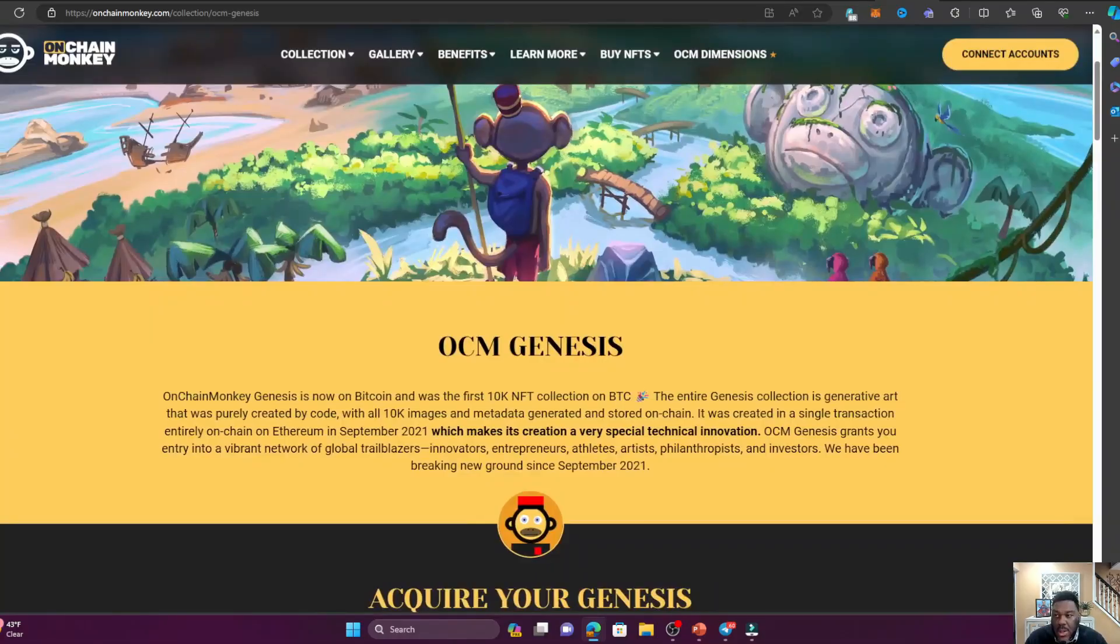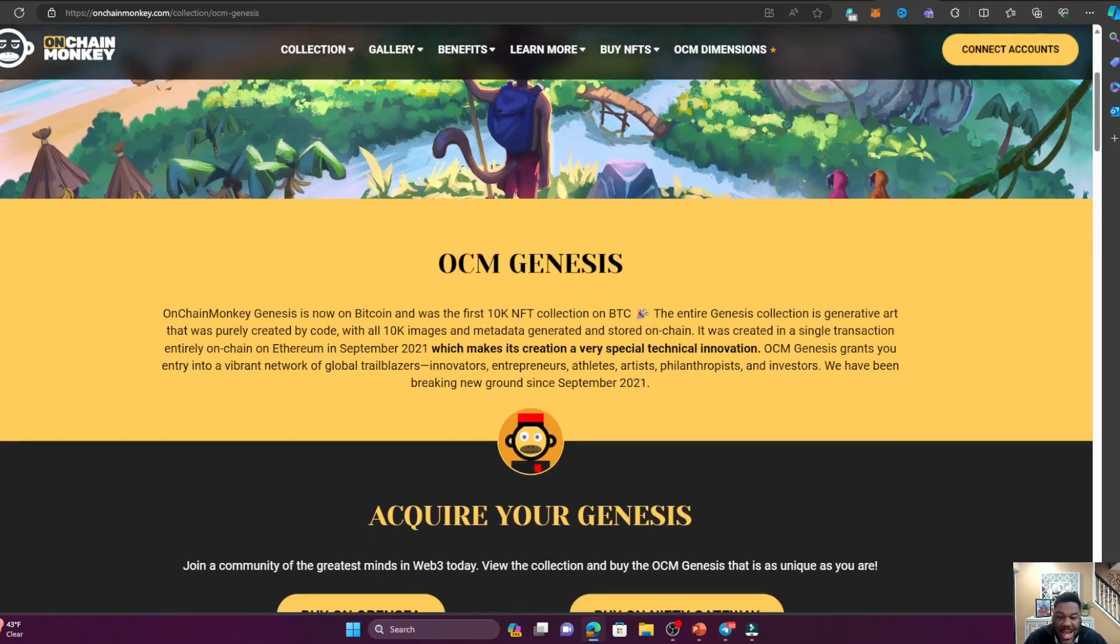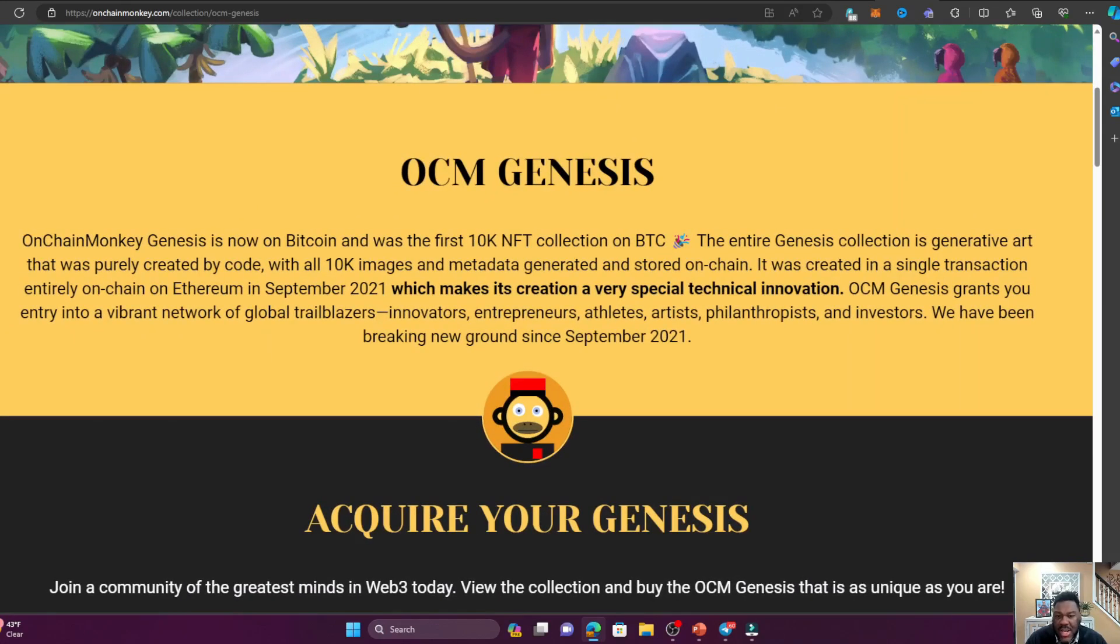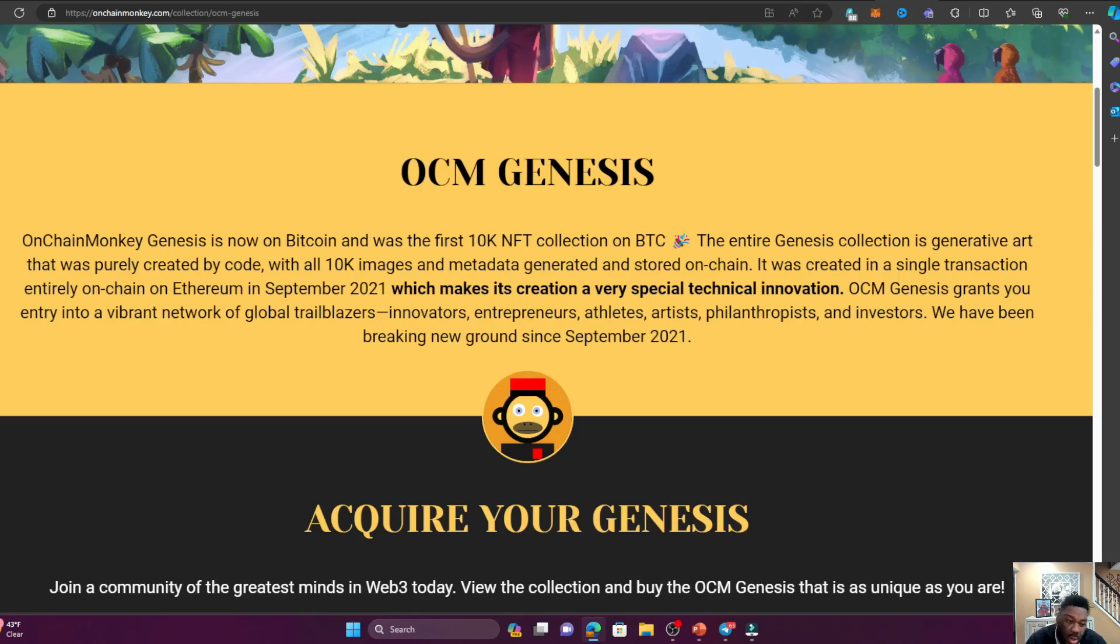Jumping into the website right here, onchainmonkey.com, we're going to take a look at these valuable OnChain Monkeys, especially the fact that they are going to Bitcoin. OCM - OnChain Monkey Genesis - is the first of its kind 10K NFT collection that's going to be on Bitcoin. This entire 10K collection was the first of its kind on Ethereum in September 2021, which makes it a creation of a very special technical innovation, because after that everybody was doing 10K collections. OnChain Monkey Genesis grants you entry into a vibrant network of global trailblazers, innovators, entrepreneurs, athletes, artists, philanthropists, and investors.